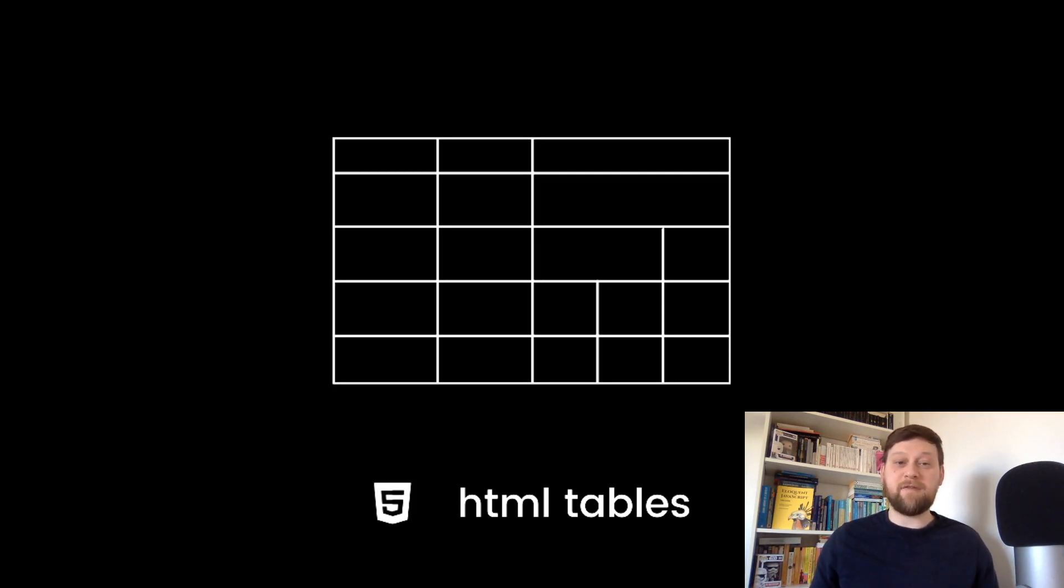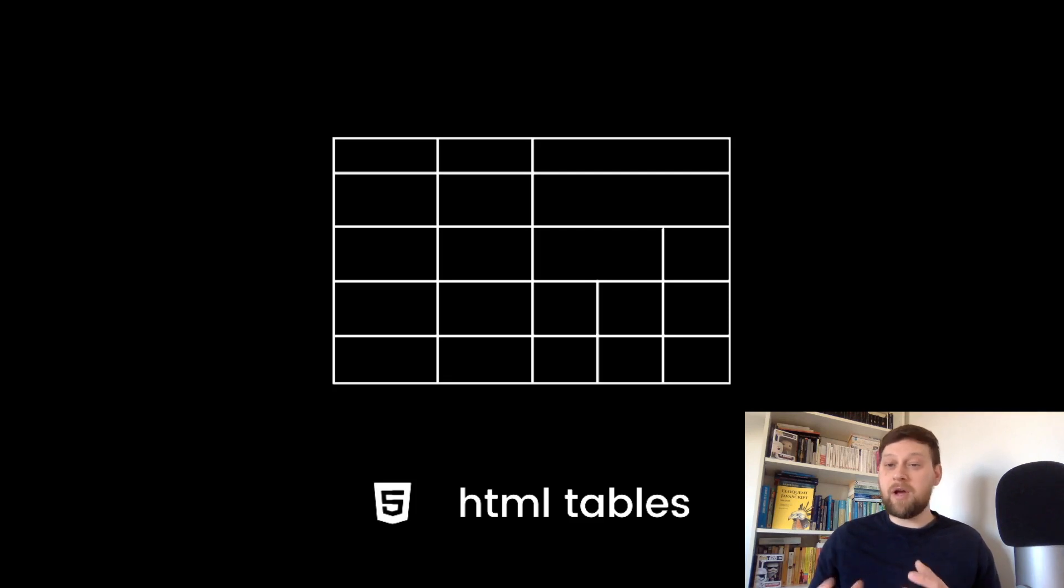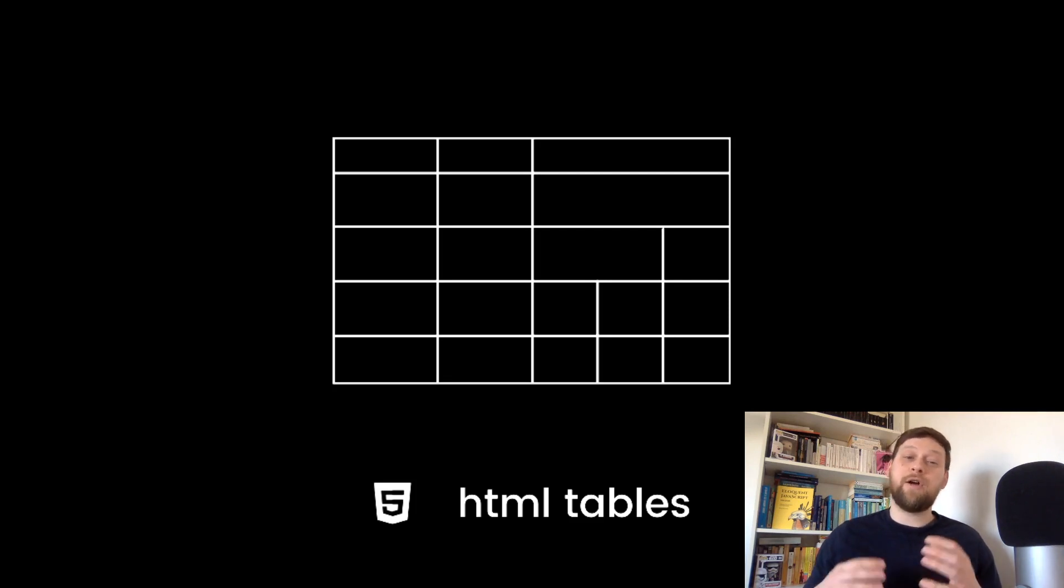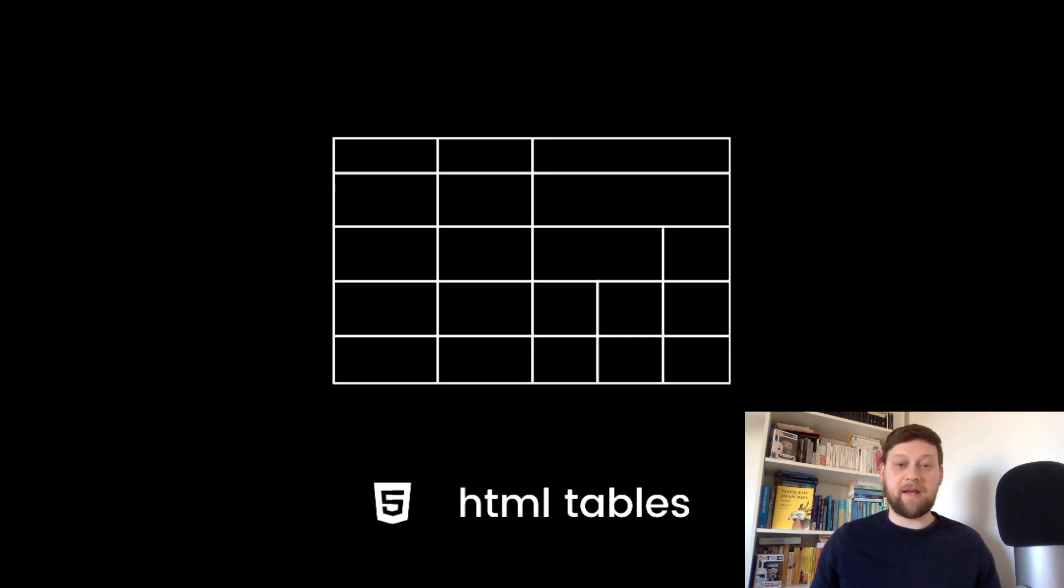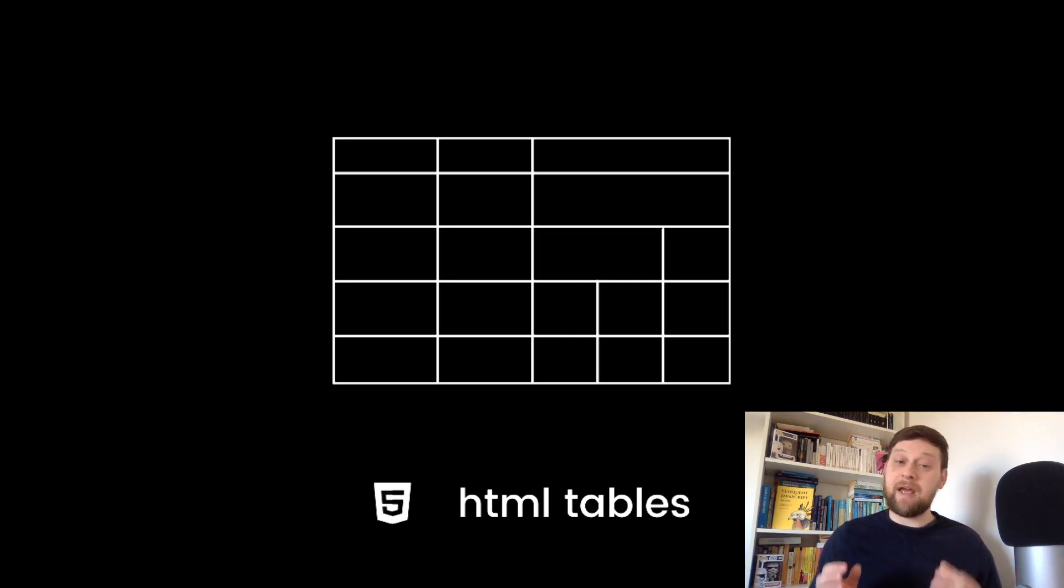A table allows us to easily look at information that is connected in some way, for example people and their ages or trains and the times they're scheduled to arrive. Any collection of data that needs to be laid out in a clear and readable way. We'll find out how we build these tables in this video.